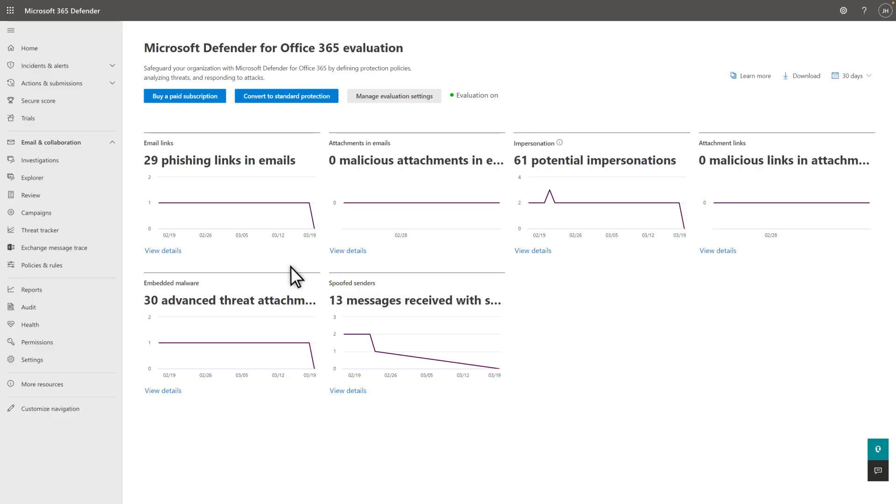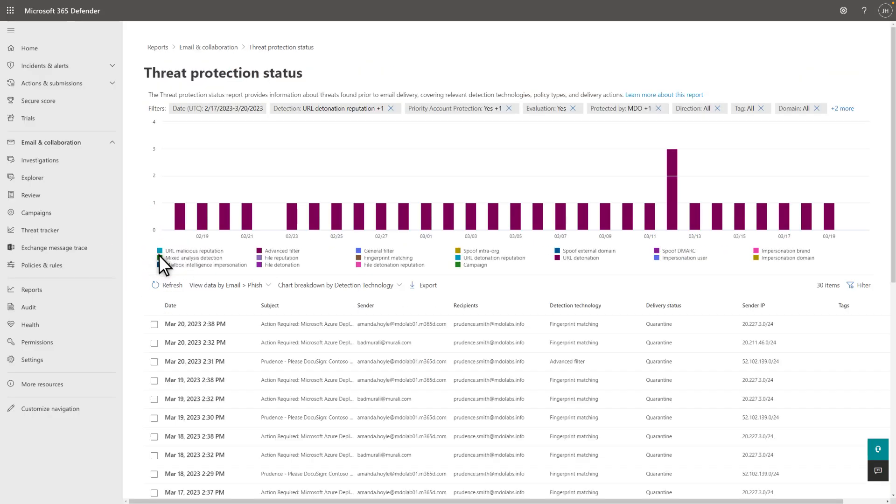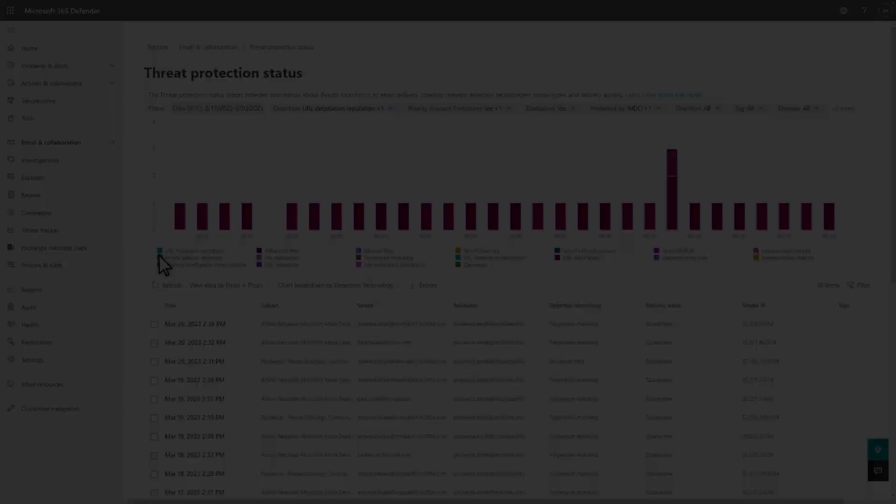Select View Details under one of the charts to open it in the Threat Protection Status Report. This report lists threats found in your mail flow, prior to delivery, across the different detection technologies we offer.